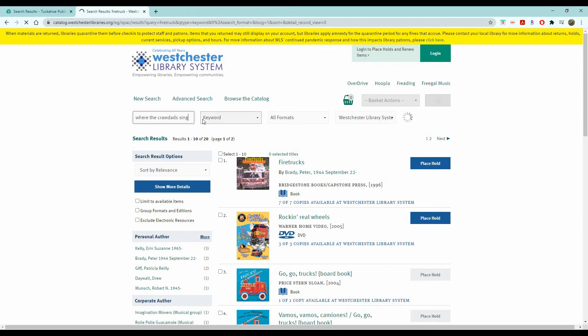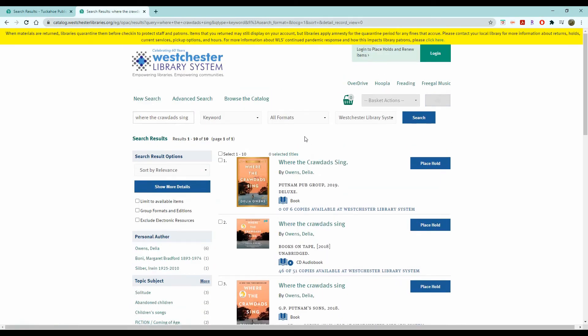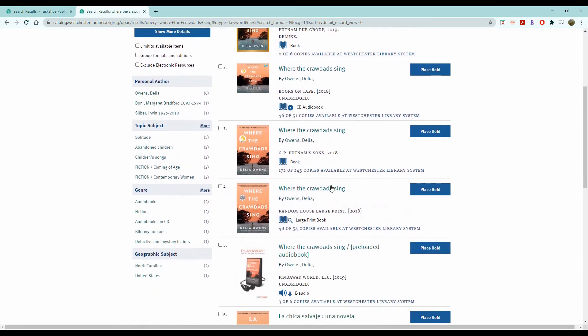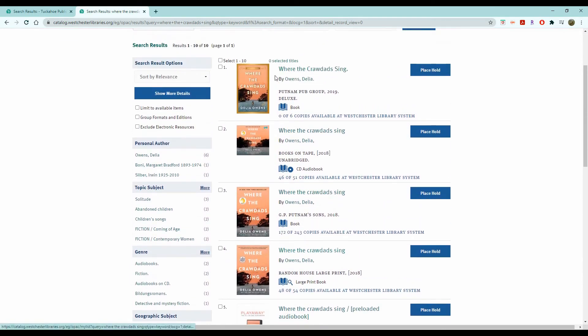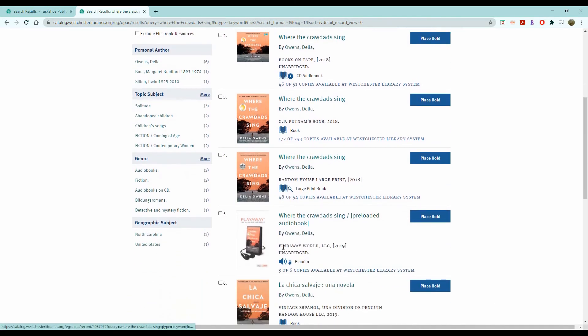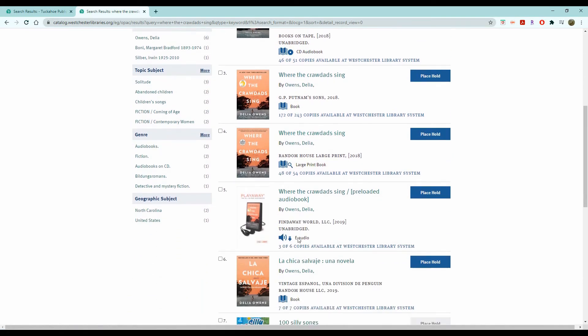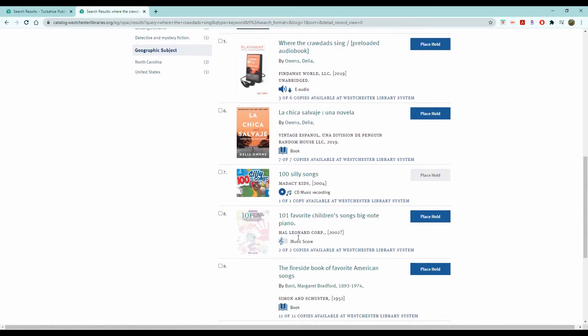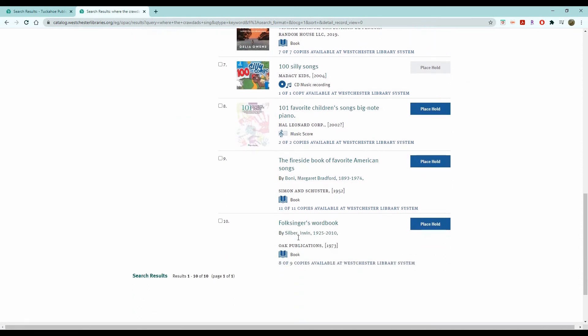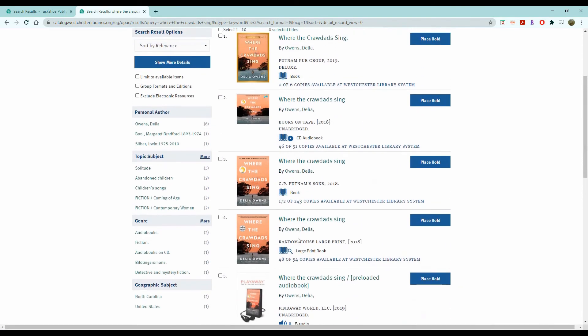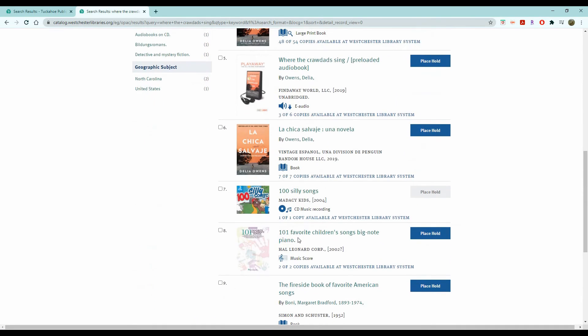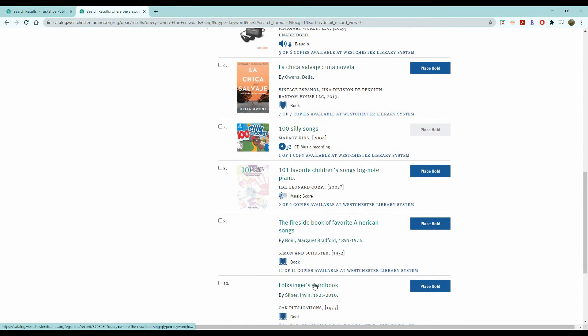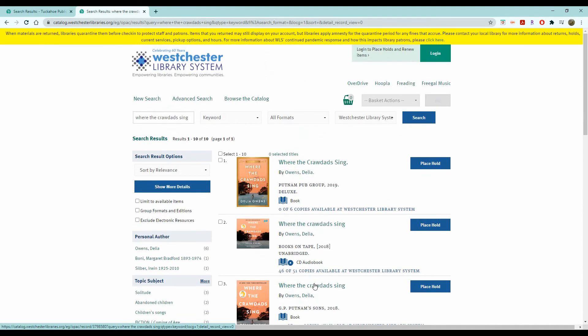If I leave it in keywords, it will still search for the book. As you can see here, we have multiple versions of this one book. We can get the deluxe edition, the audiobook, CD audiobook, the regular book, large print, and the playaway in Spanish. And then others that are related in some way but not the particular title we're looking for.